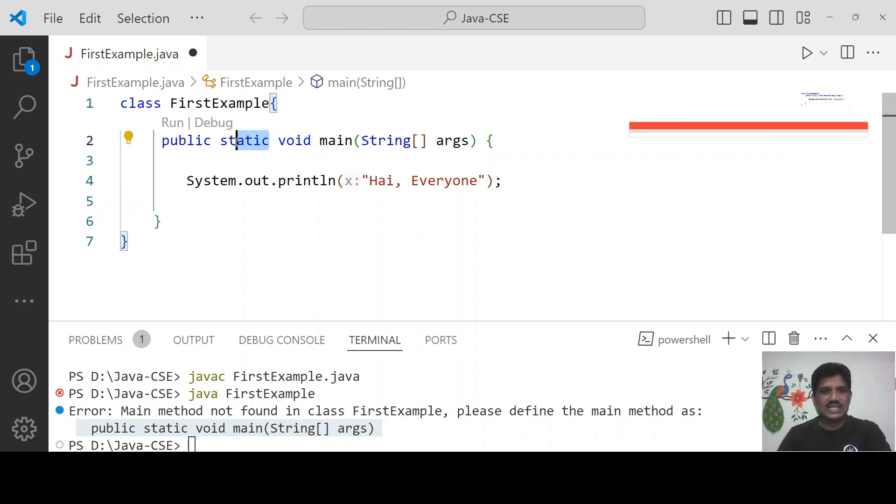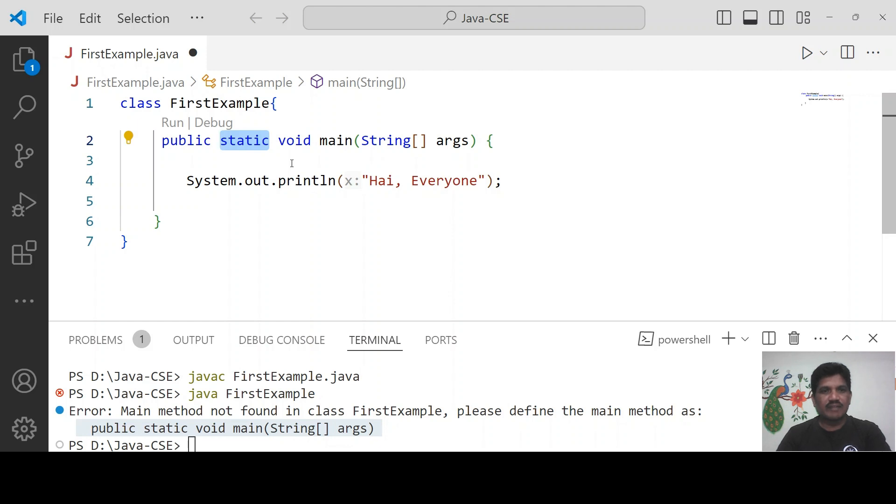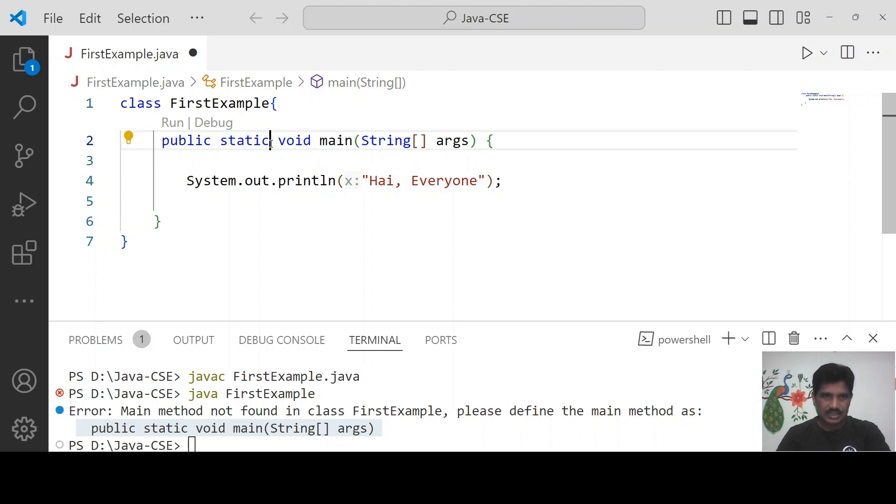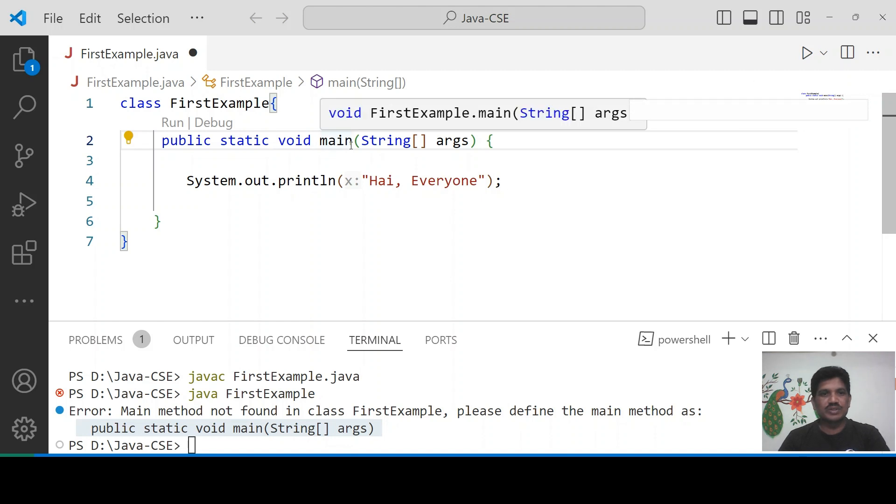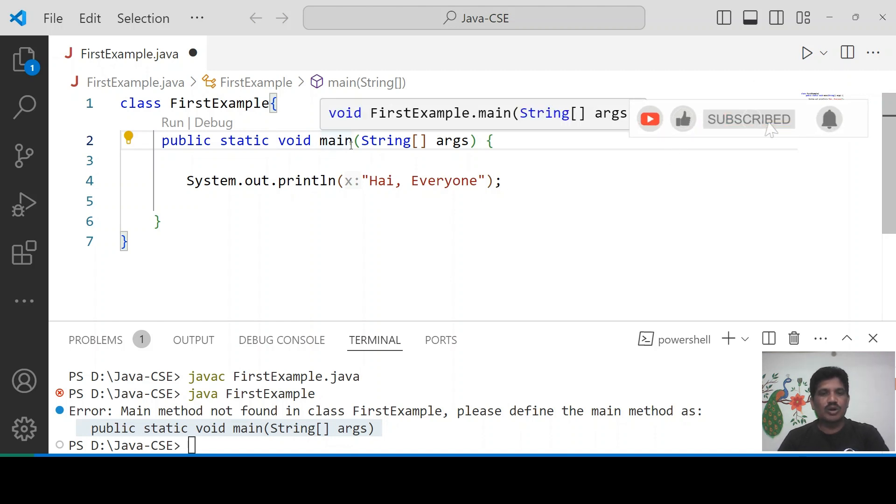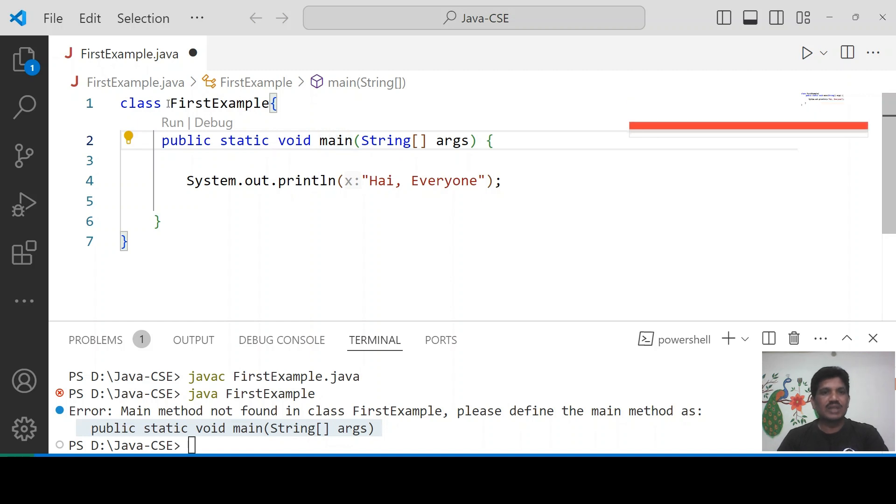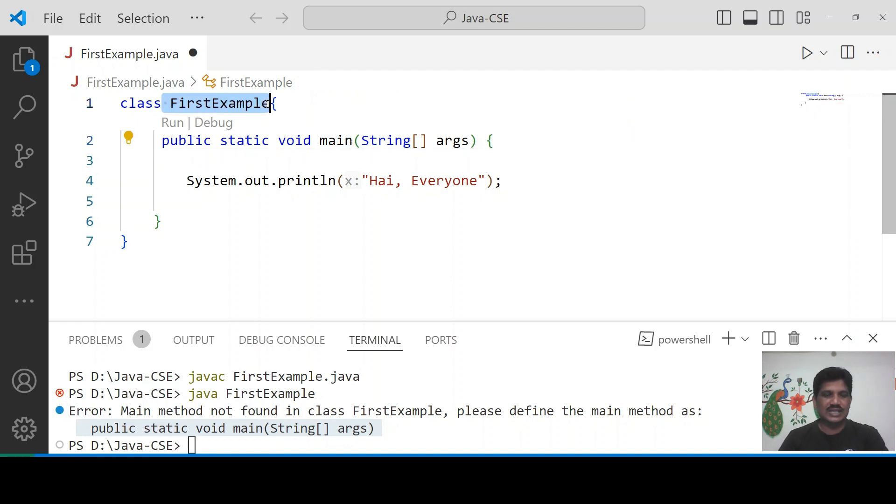Then what is static? The static method will be accessible without creating an object to the class. That is the reason the static keyword has to be used with the main method. The main method will be called by JVM automatically without creating the instance to the FirstExample.